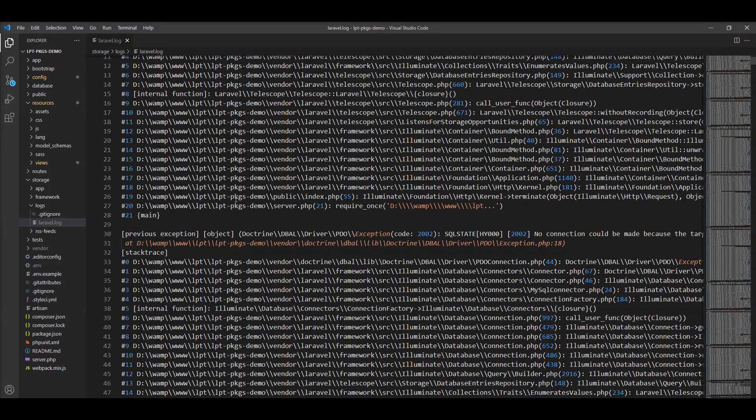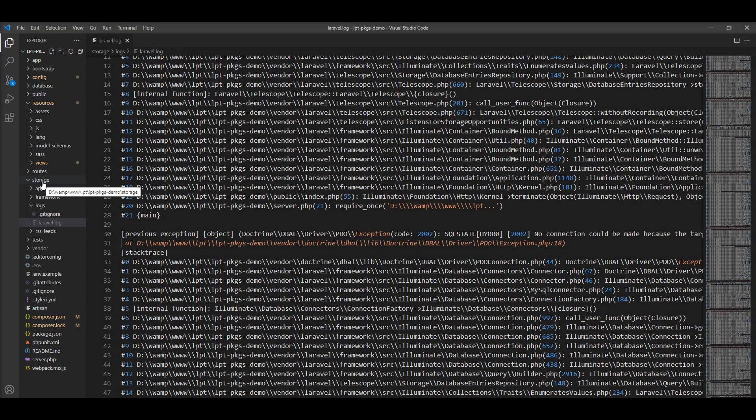Let me show you, here is the log directory inside storage and Laravel.log stored here.